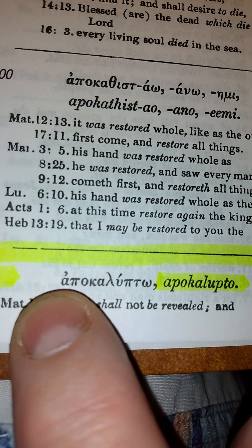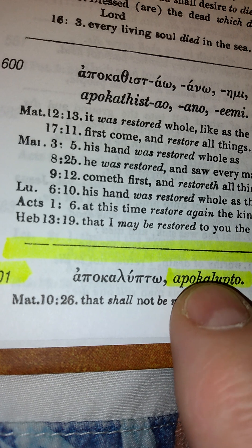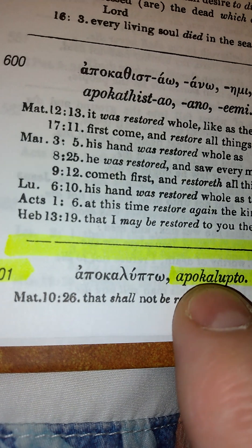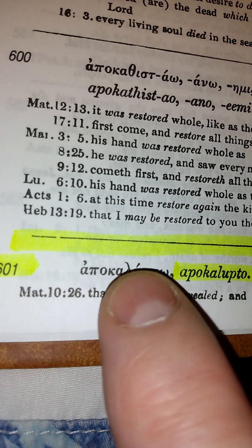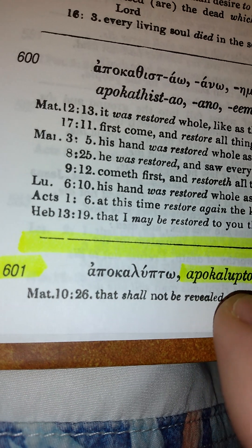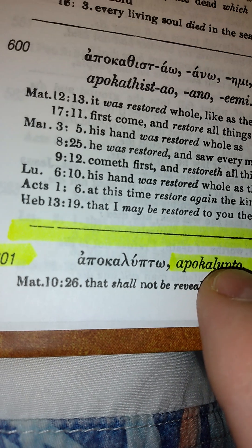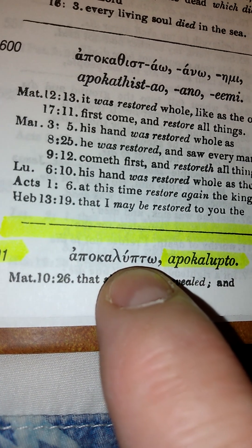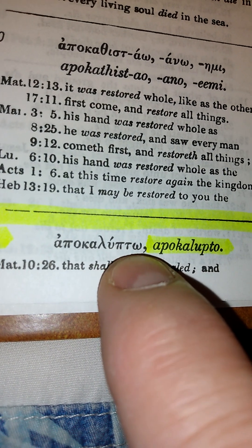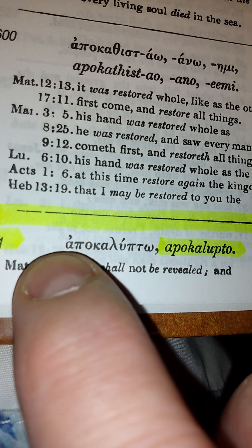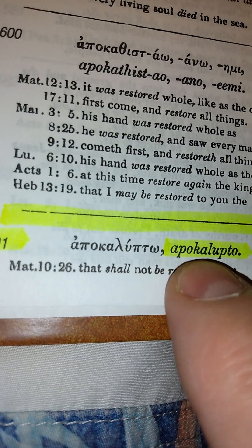That's an A, that's a P, that's an O, and then the K is a K of course. And then an A, and this is an L right here — that's an L. The U looks like a U, there's another P, which is P — that's also used for pi — and then there's a T, which is a T, and what looks like a W is an O. So that's how you pronounce it: Apocalypto.